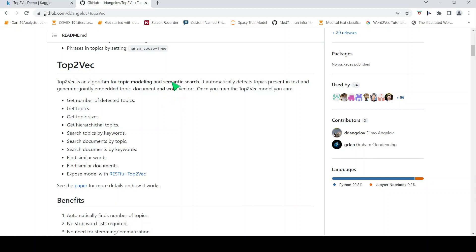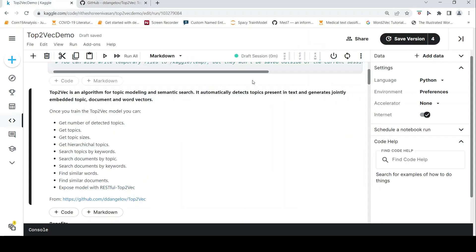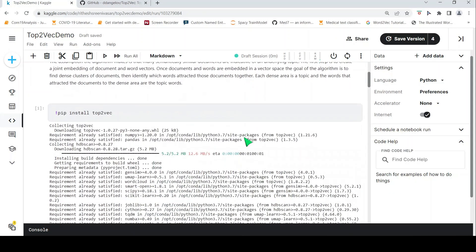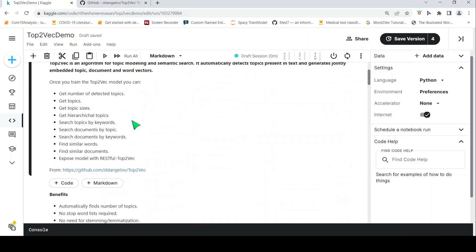Let's explore this library on the ARXIV dataset using a Kaggle notebook. First, I need to install the Top2Vec library. With this library you can do topic modeling, get topics and topic sizes, search topics by keywords, search documents by topic, search documents by keywords, find similar words, find similar documents, and also expose the topic model as a RESTful API.